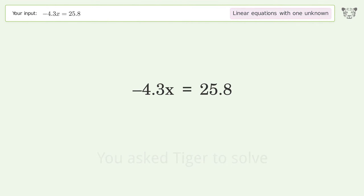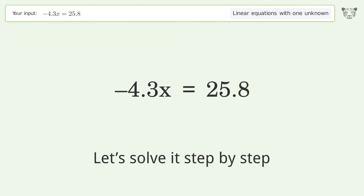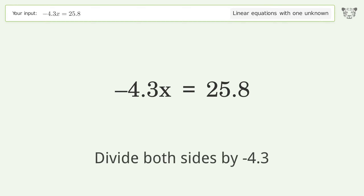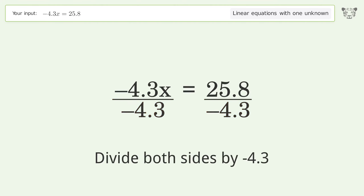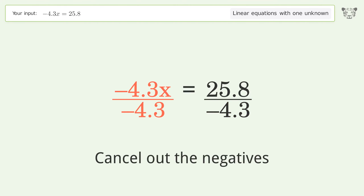Tiger Algebra solves this linear equation with one unknown. The final result is x equals negative 6. Let's solve it step by step: isolate the x by dividing both sides by negative 4.3.